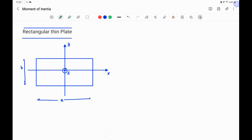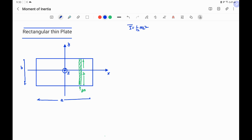We consider that this rectangular thin plate is composed of elementary thin rods. We take a particular rod which has length b and mass dm. We know the formula for the moment of inertia of a rod about an axis through its center and perpendicular to the rod, which is (1/12)ml², where m is the mass and l is the length of the rod.